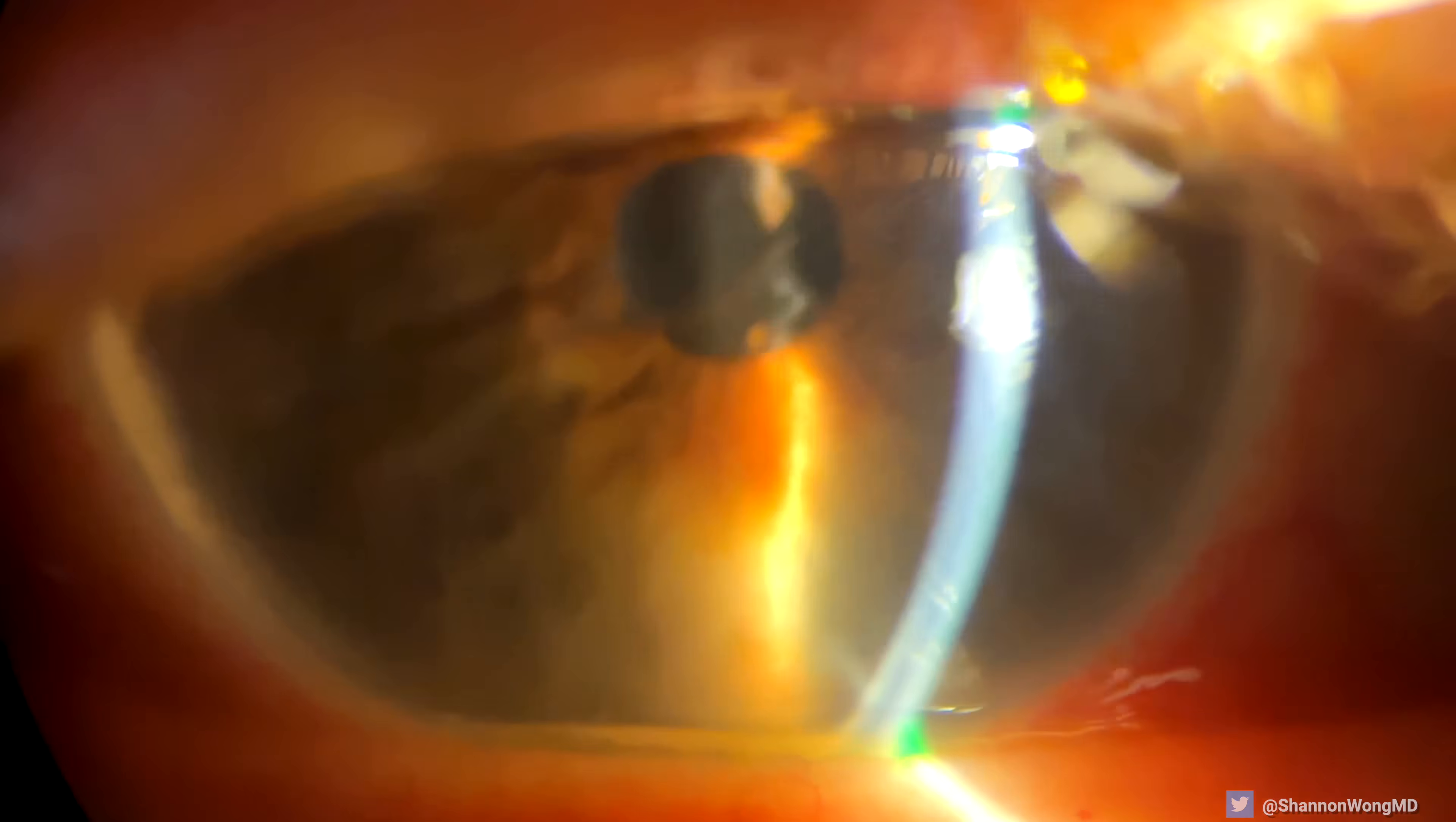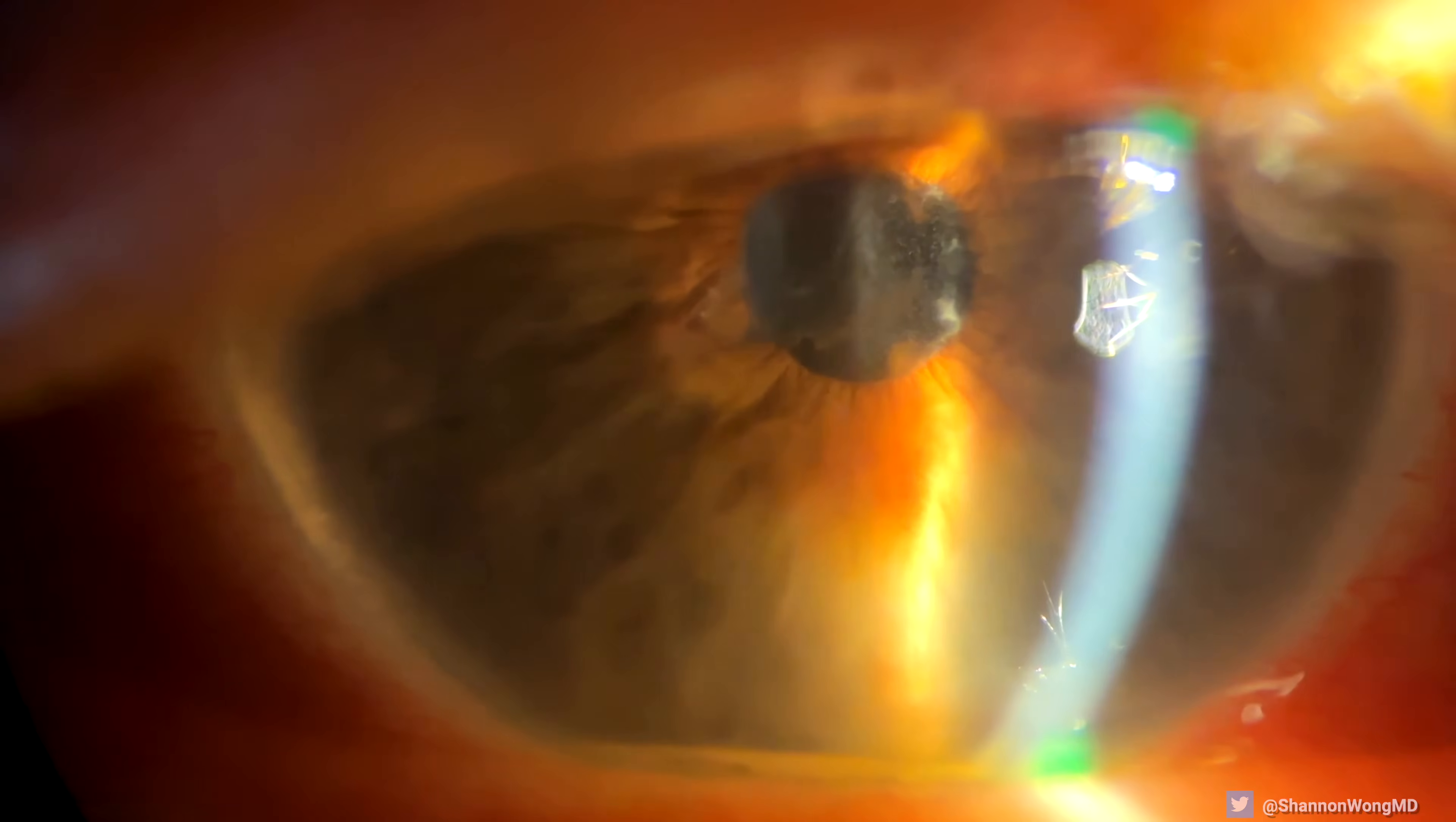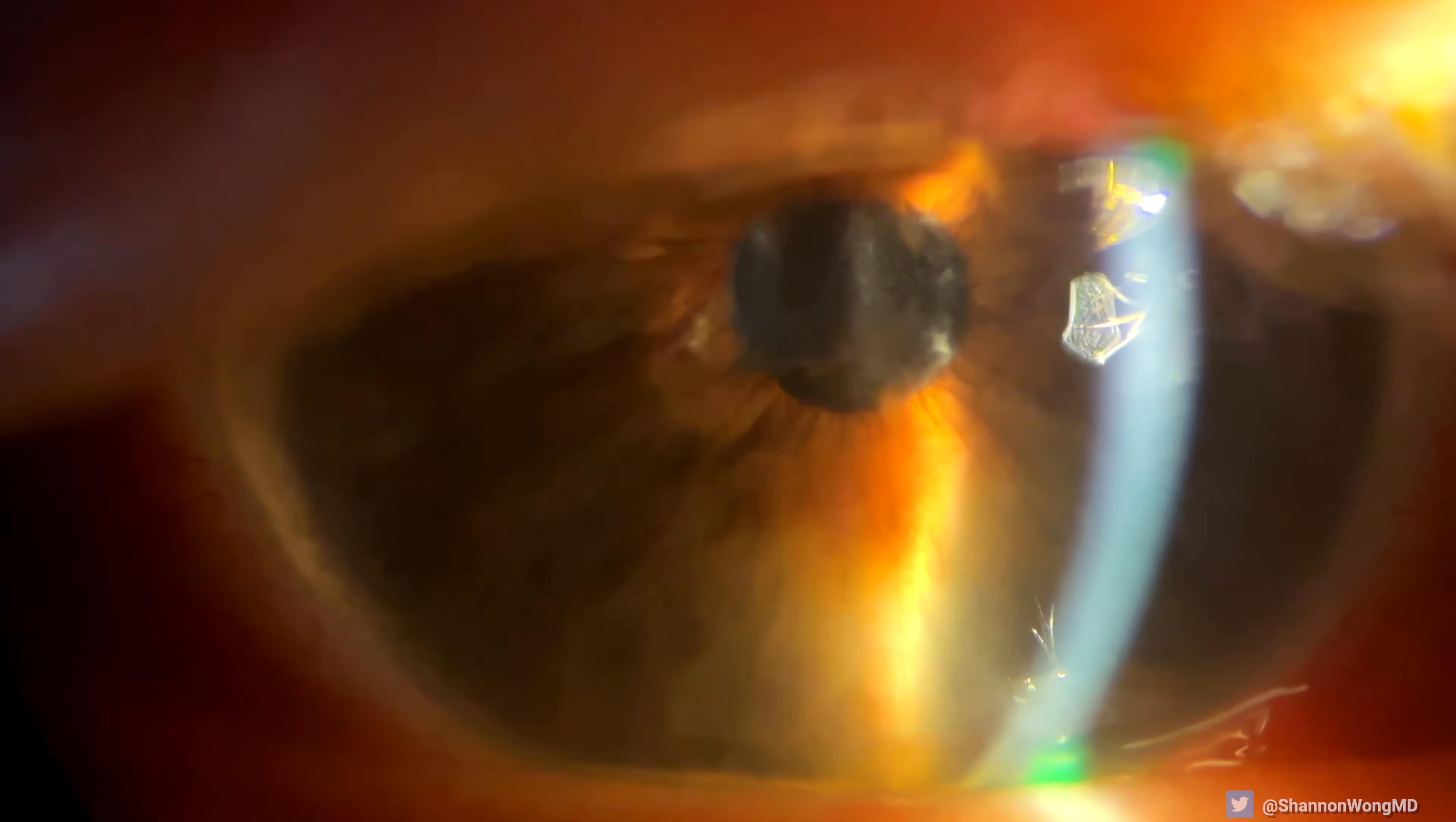The day after surgery, their eye appeared completely normal with uncorrected vision 20/30.